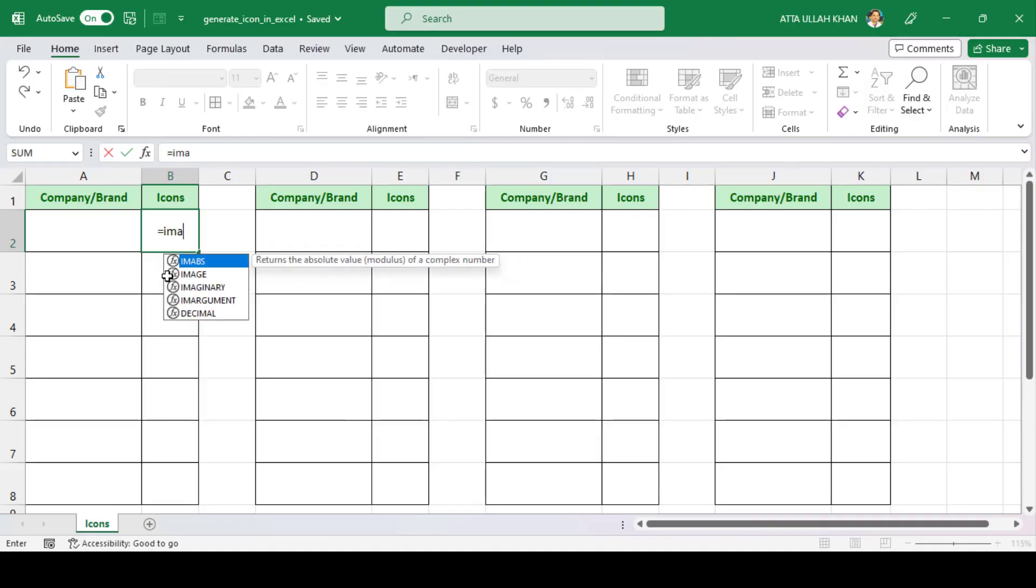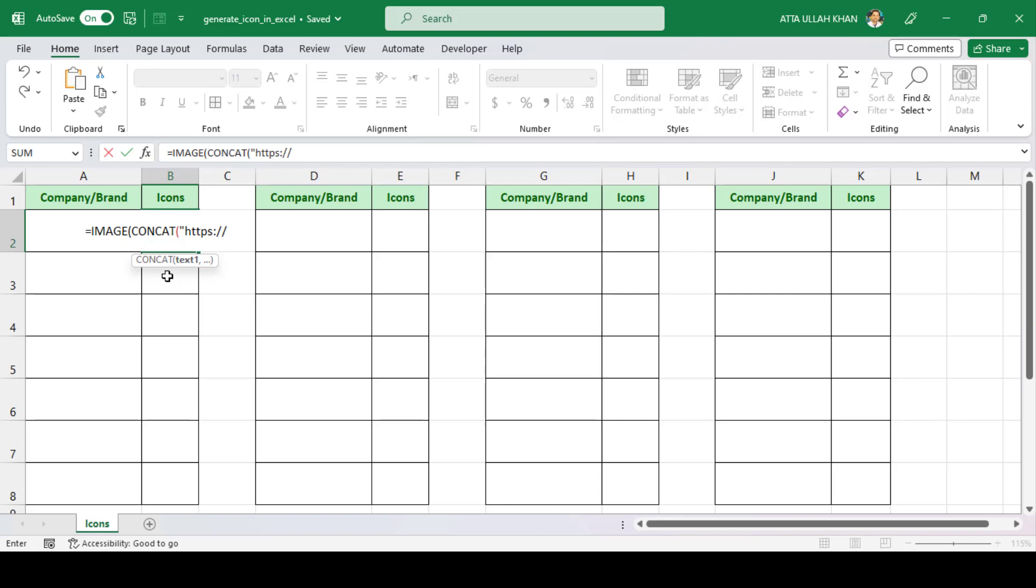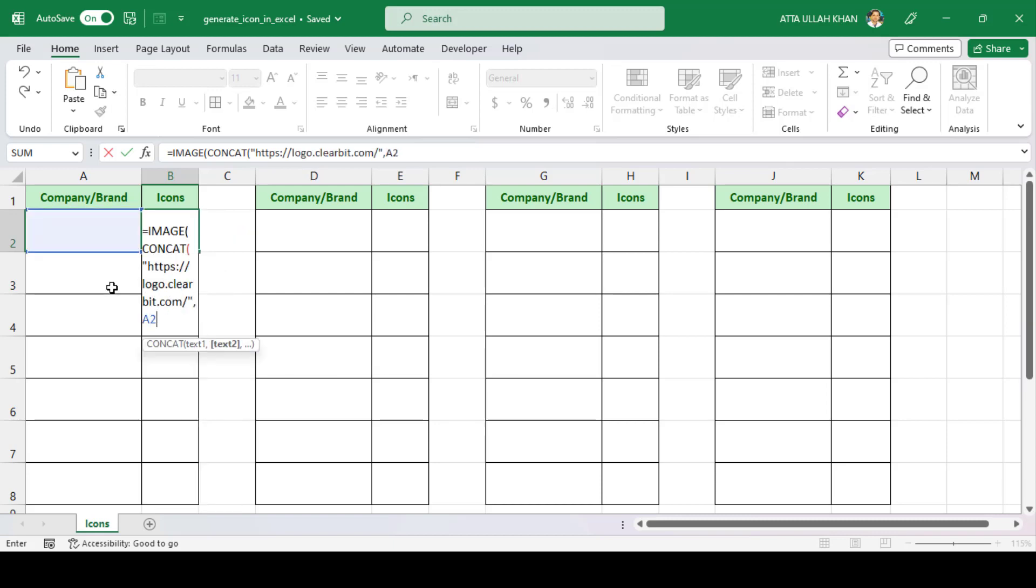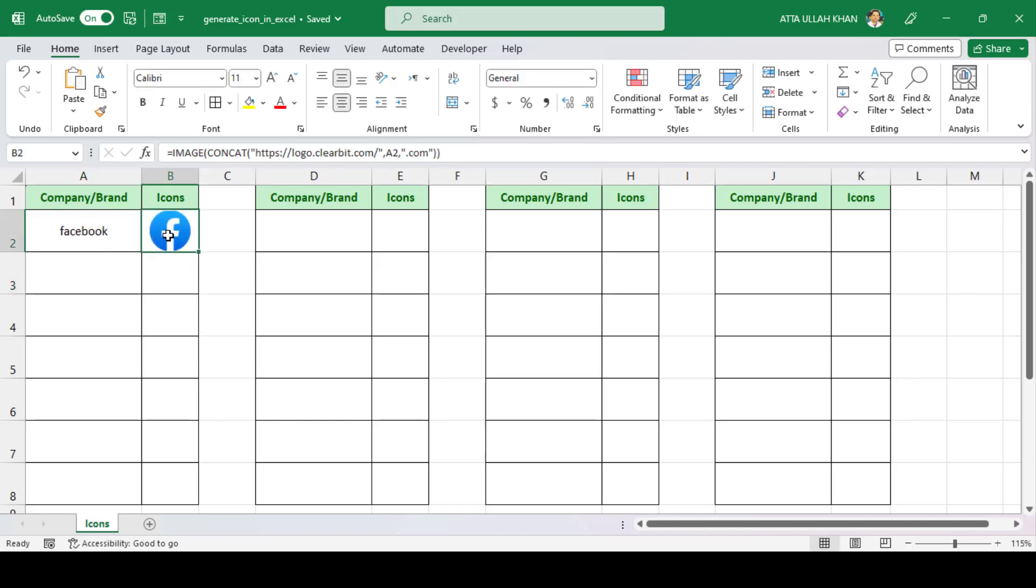So I'll type in the formula: =IMAGE(CONCAT("https://logo.clearbit.com/", B2, ".com")), and hit enter. And just like that, we have our Facebook logo in our Microsoft Excel spreadsheet.